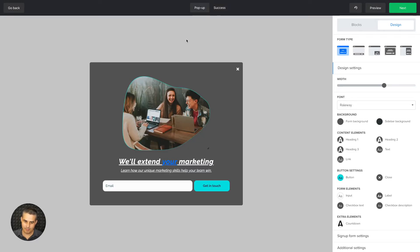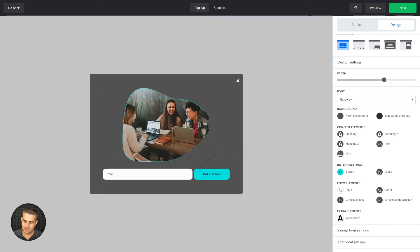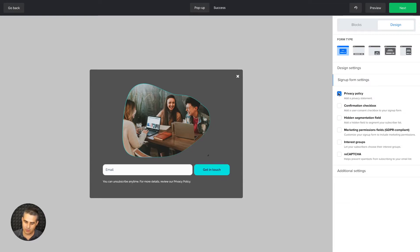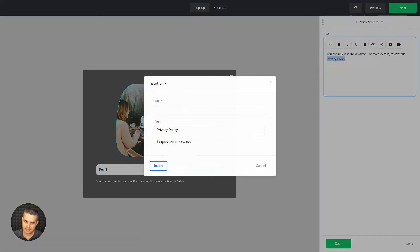We're back at the pop-up. Let's get rid of this text and look at some of the other settings. We have the Signup Form Settings, where you can add something like a privacy policy. To edit the privacy policy, just click the little edit button and add a link to your privacy policy using the link field.